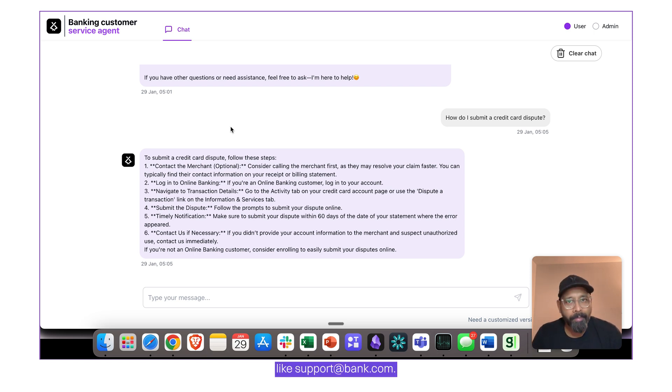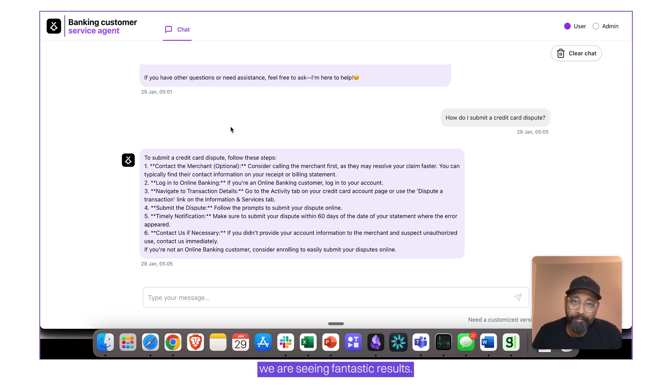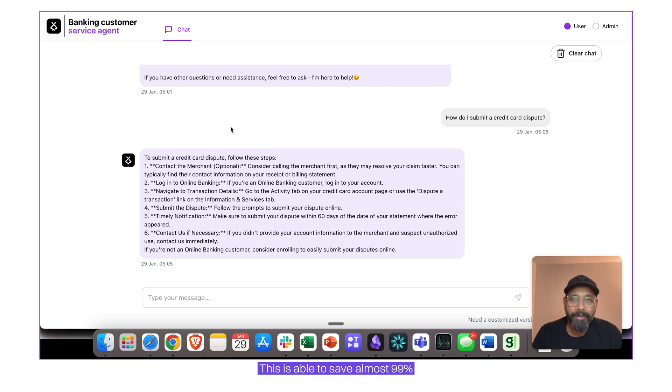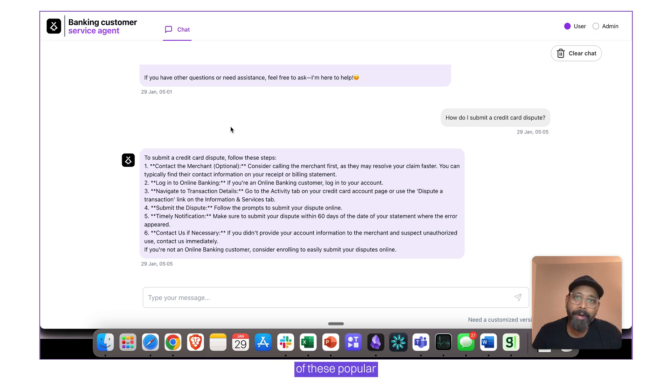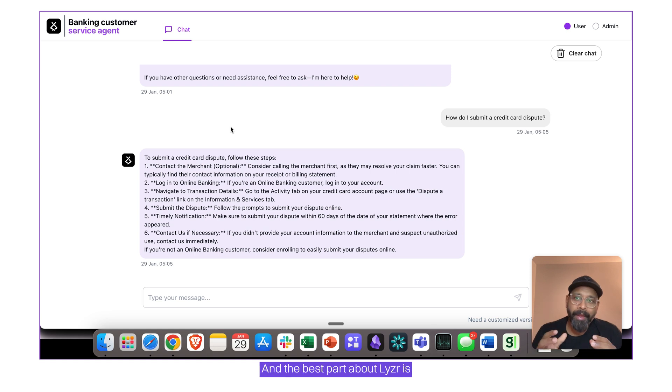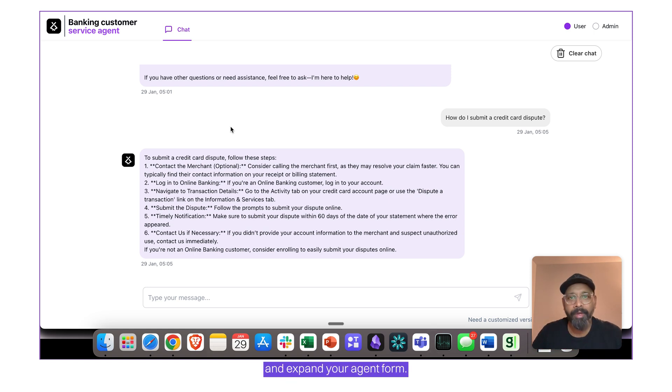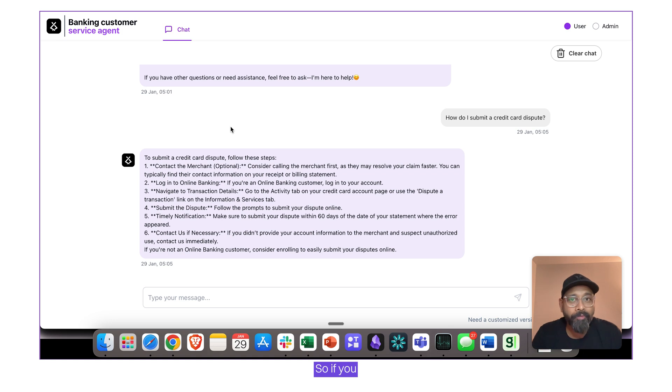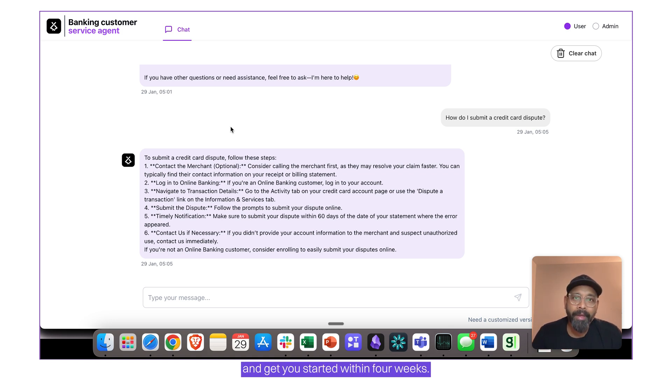So this is how the banking customer service agent works, and we are seeing fantastic results. This is able to save almost 99% of the service licensing cost of these popular supporting platforms. And the best part about Lyzr is you start with this agent, and you continue to build more agents and expand your agent farm. So if this is something that you like, just reach out to us, we're happy to help, and get you started within four weeks.